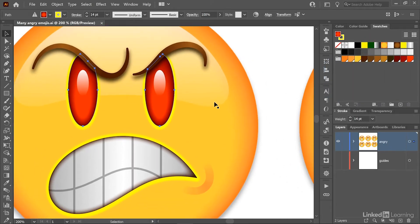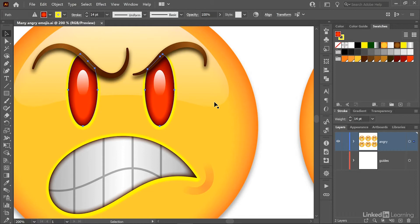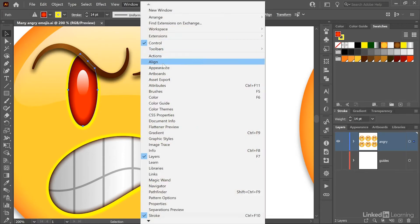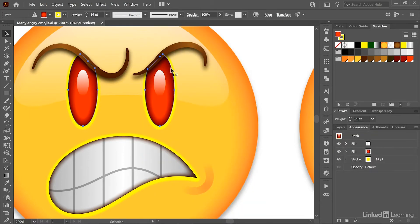Now, let's say I want to change these eyes from red to blue. That could end up being a pretty complicated proposition, because if I go up to the Window menu and choose the Appearance command to bring up the Appearance panel,